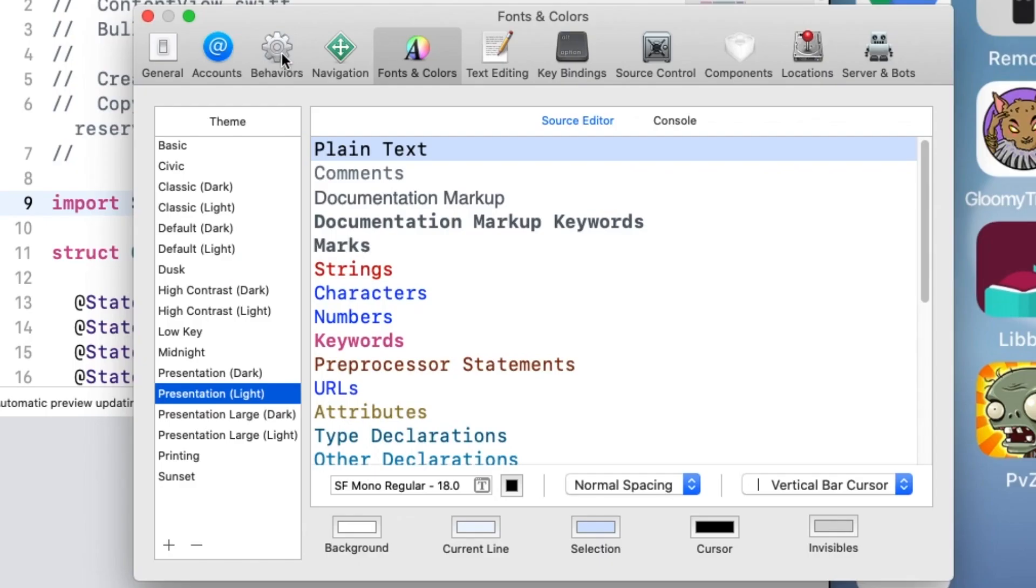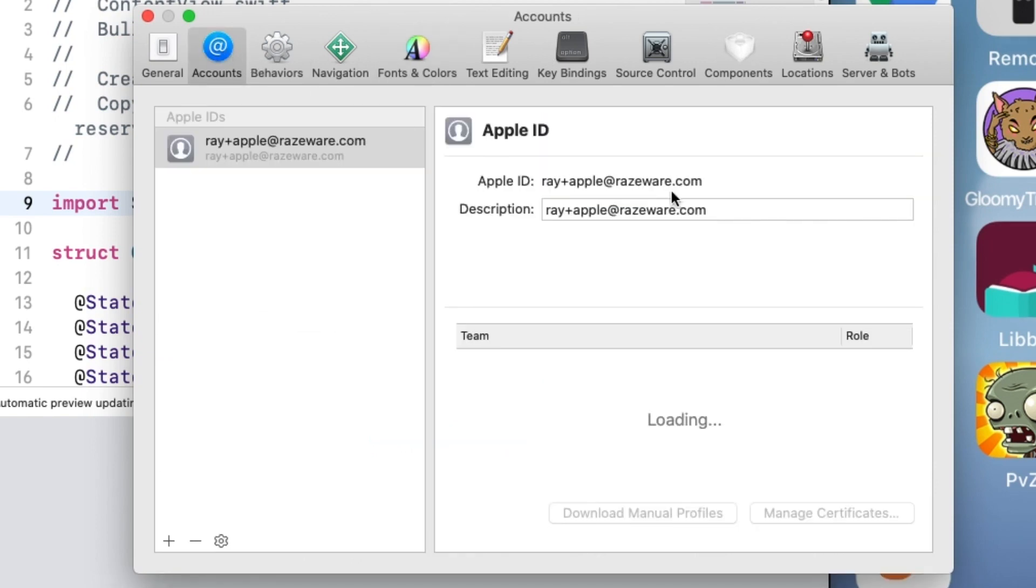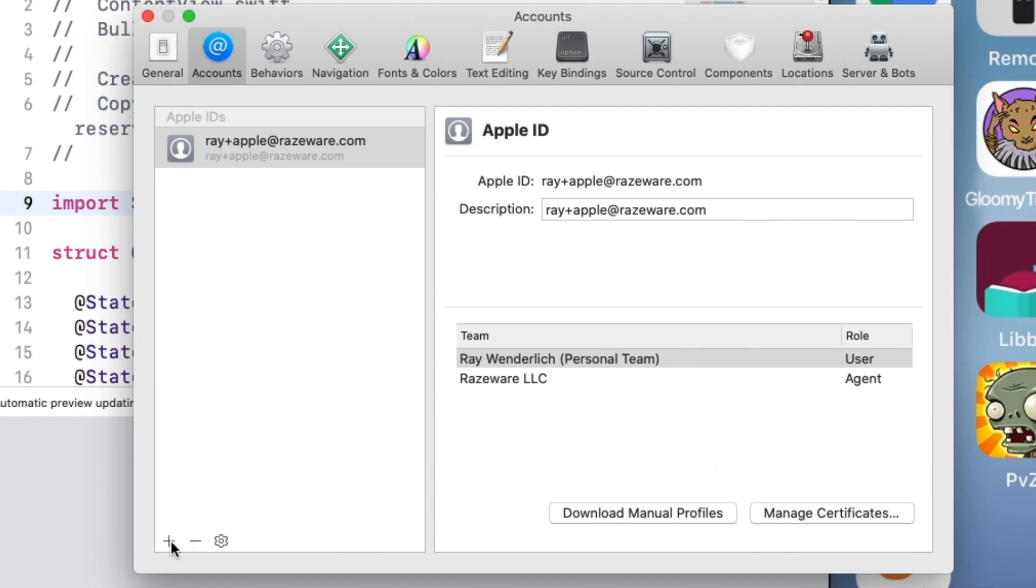So to set up your Apple ID, go to Xcode Preferences and go to Accounts here. And this is where you can set up your Apple ID information. You can tap Plus if you want to create a new one, or if you want to register a new Apple ID or have multiple ones in there.